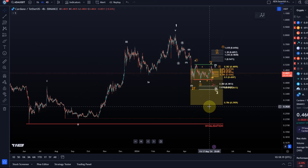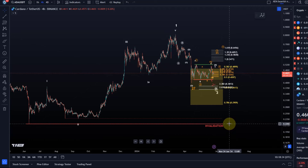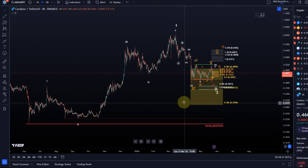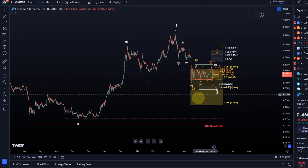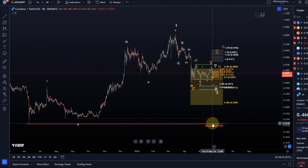In this wave two we shouldn't break below 29 cents — it doesn't mean we can't, but we shouldn't. If it happens, it's most likely not a wave two and is most likely something more bearish, which would be further confirmed with a break below the invalidation point at around 22 cents. There's a difference between support and invalidation — below 22 cents it really is black and white and I cannot call that a wave two anymore.